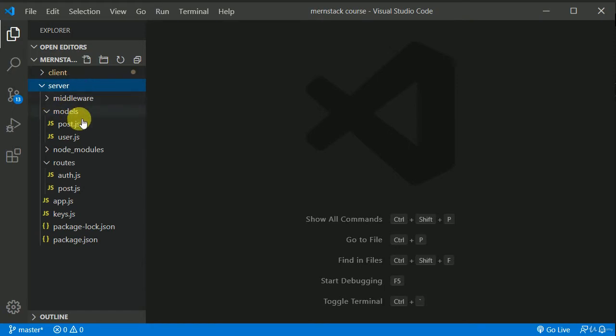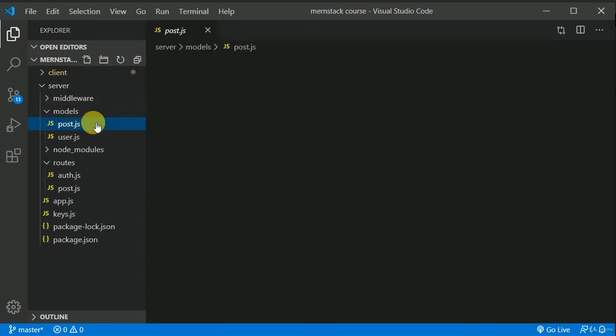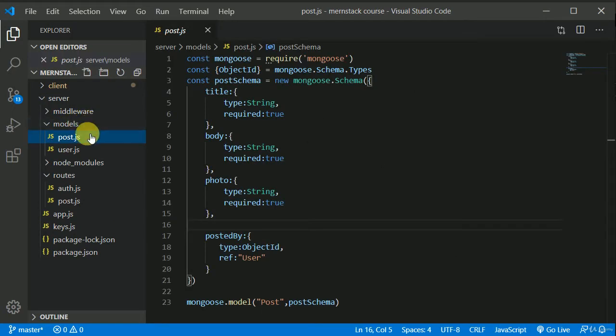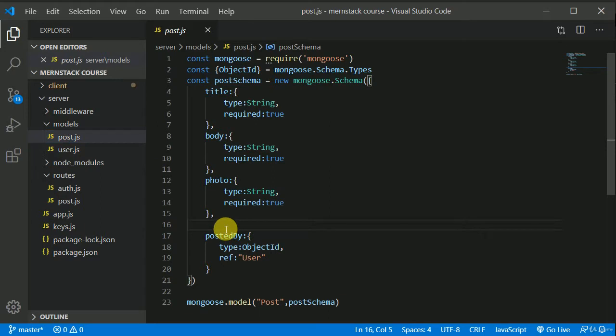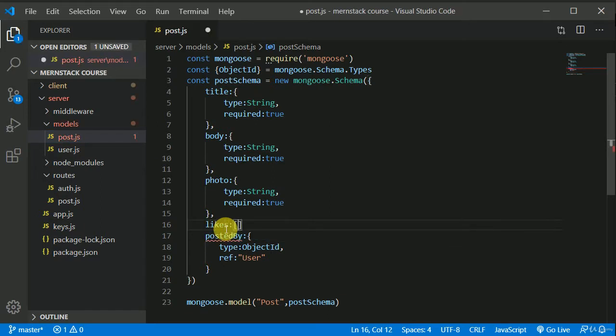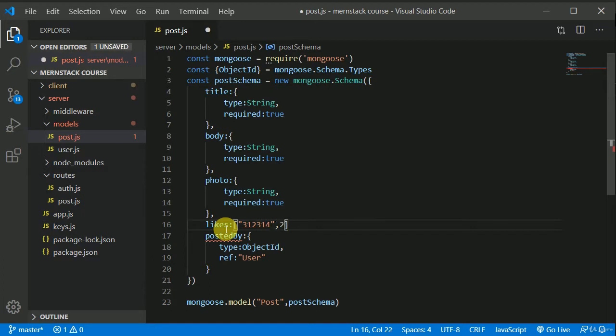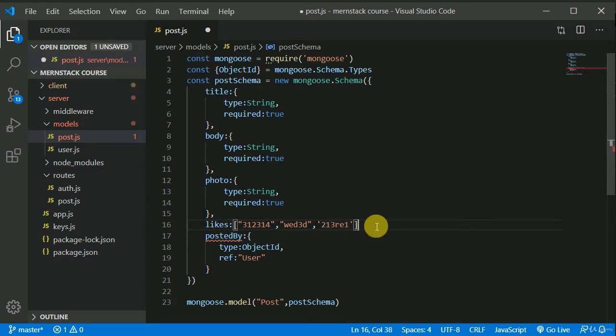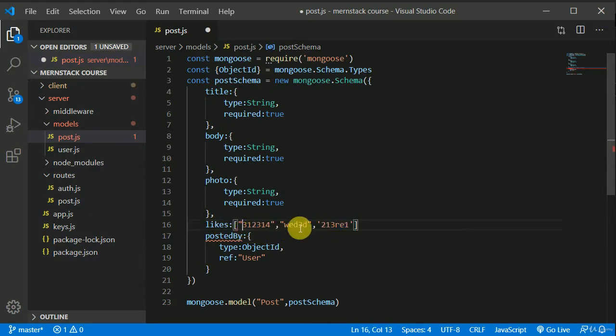So first of all, I will be opening this model. I'll open post model. Here I will be adding one more field that is likes. Now this likes will be an array. In this array, each individual item will have the ID of the user. Individual item will be an ID of the user who liked the post. Our likes array will look something like that.